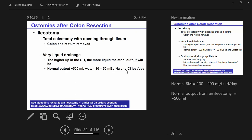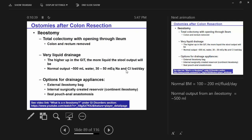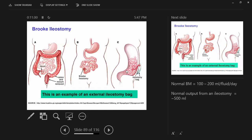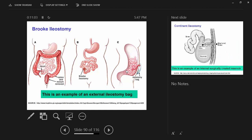Normal ileostomy output is 500 ml, compared to normal bowel water in a person without GI disease of about 100 to 200 ml per day. There are a few options for drainage appliances. One is an external ileostomy bag that lays flat against the abdomen.